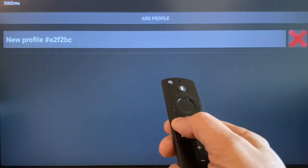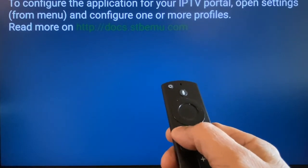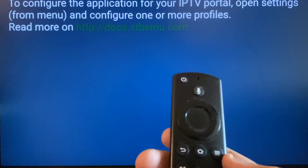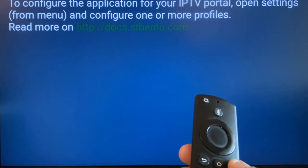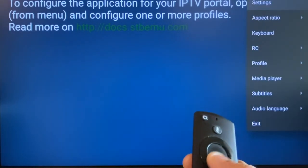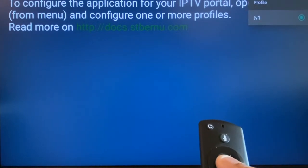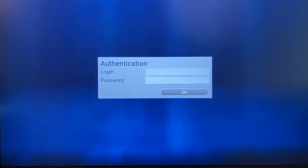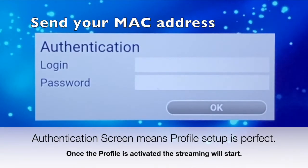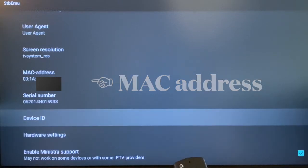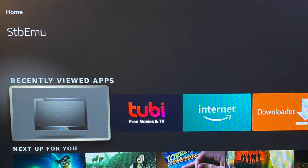Now keep hitting the Return button until you reach the blue screen. Press the Menu button on the remote and you will see a settings drop-down from the top right of the screen. Scroll down, select Profile, press OK, and you'll see the profile we created — TV1. Open it. The authentication screen means all your entries are correct. This is when you send your MAC address to your service provider for activation. If you missed the MAC address, go back to step three to retrieve it.